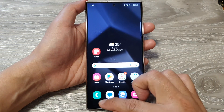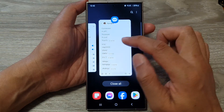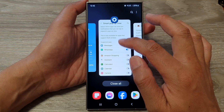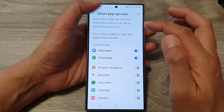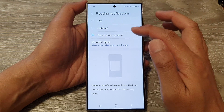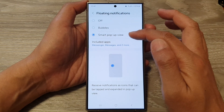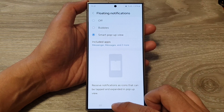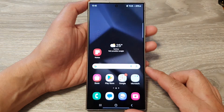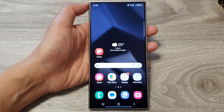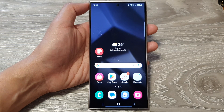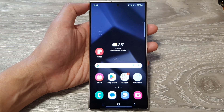That is the difference between the two — bubbles and smart pop-up view. Thank you for watching this video. Please like and subscribe to my channel for more videos.